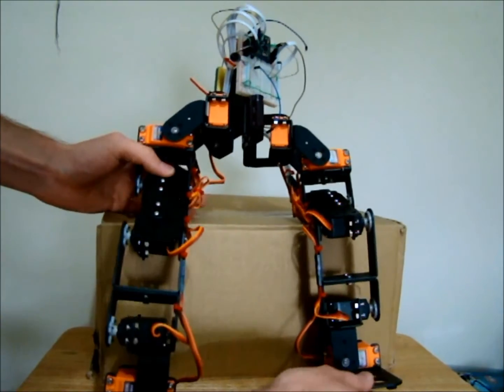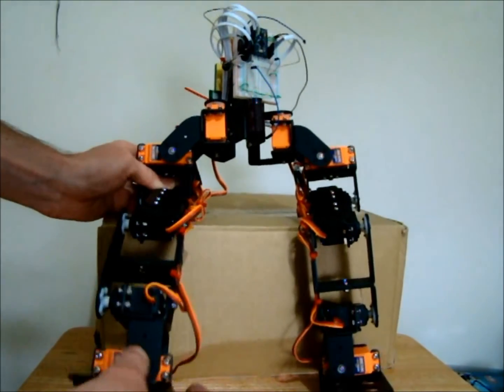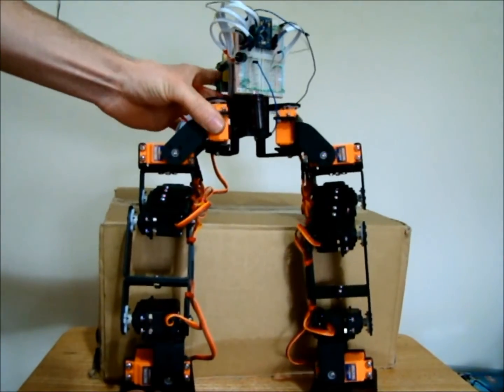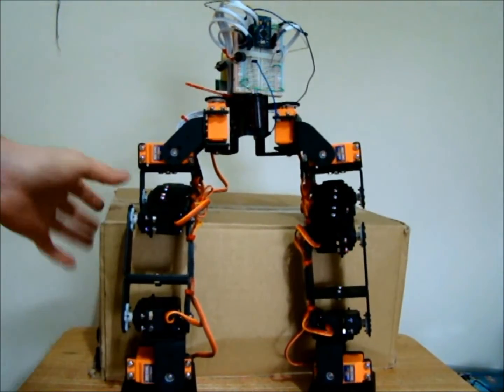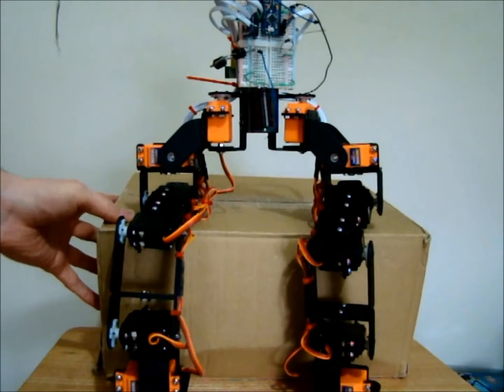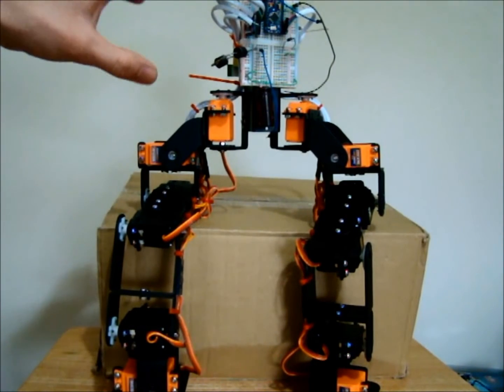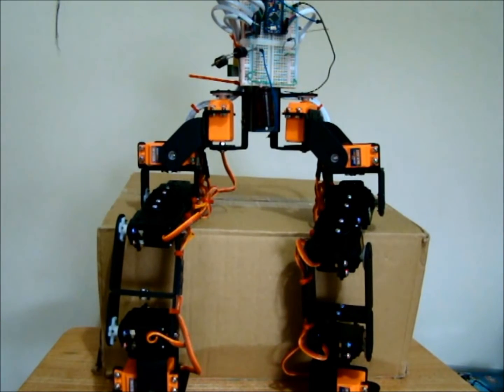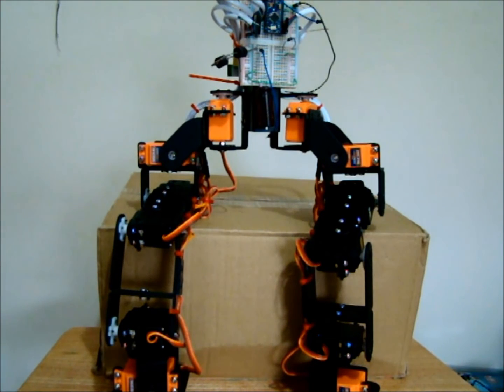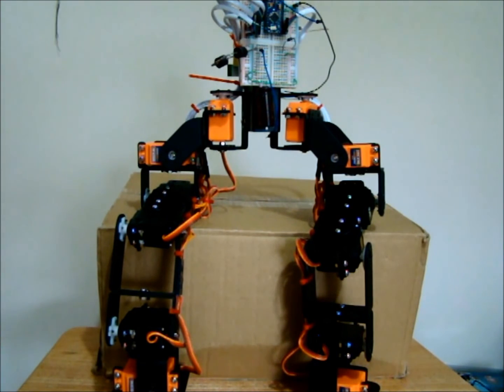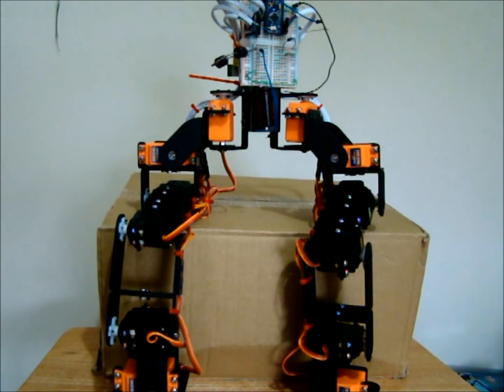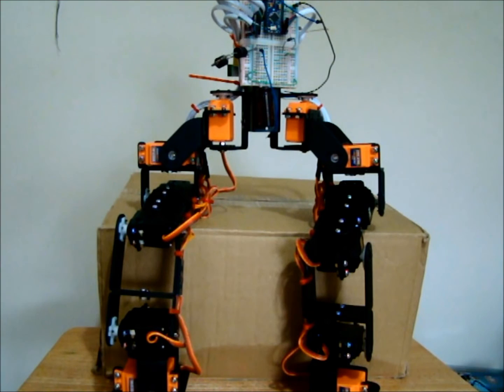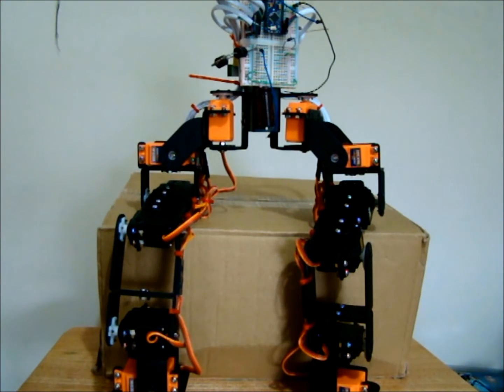As you can see it's only the legs so far, so hopefully in the future I'll be able to build him up so that he has arms and might be able to do more than just walk around, might be able to pick some stuff up, something like that. But I haven't got that far yet so I'll have to see how that works out.